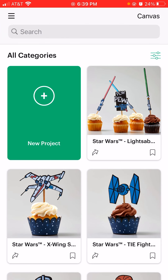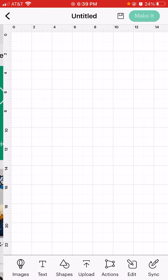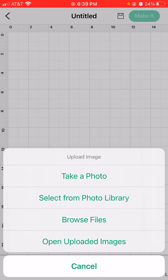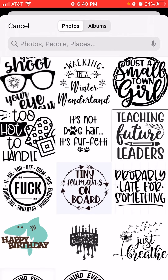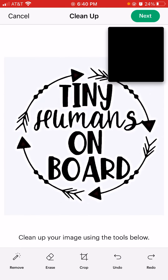When I do that, I'm going to see this screen and I'm going to select New Project. From here, I'm going to hit Upload and then select from photo library. That's going to bring up my images, and I'm going to go ahead and select the image I'd like to work with.